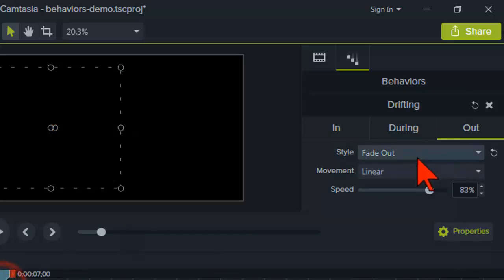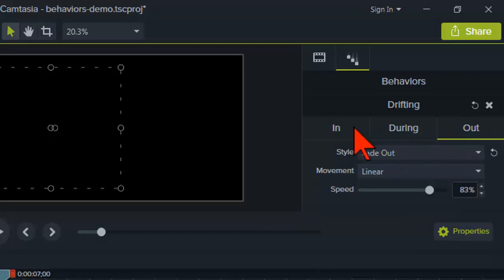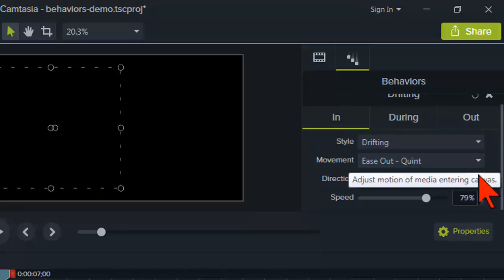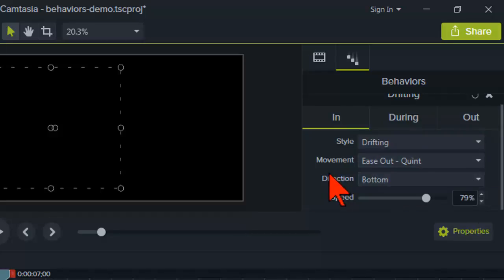The key thing is there are three animations for each behavior — in, during, and out — and you can mix and match them. You can also play around with a whole bunch of different parameters, including the speed at which it happens and all kinds of other stuff. That's a nice little deal.